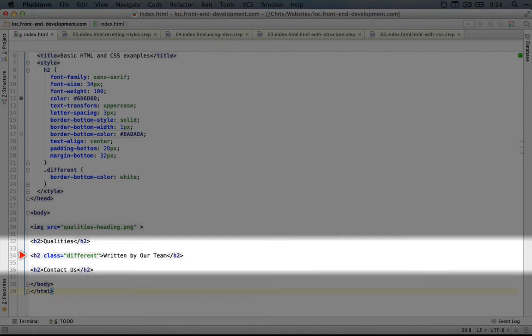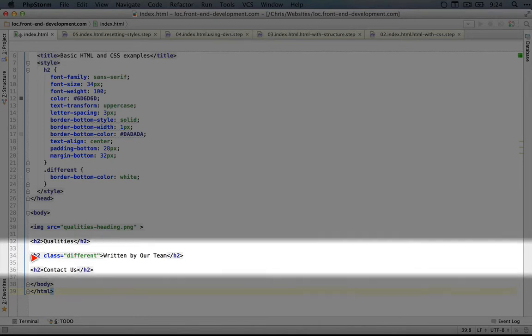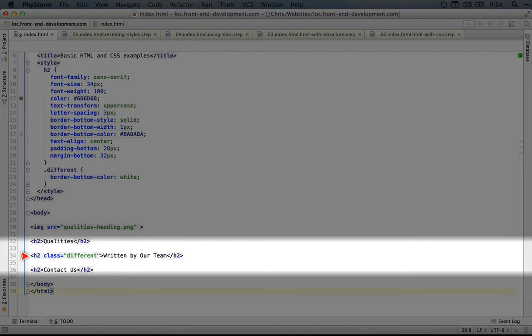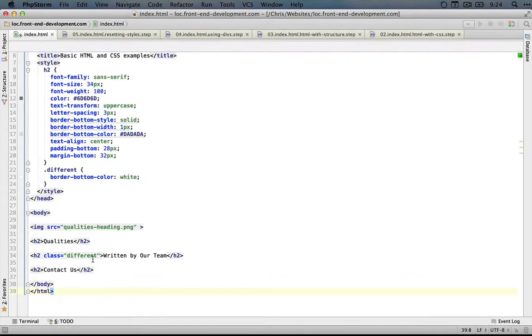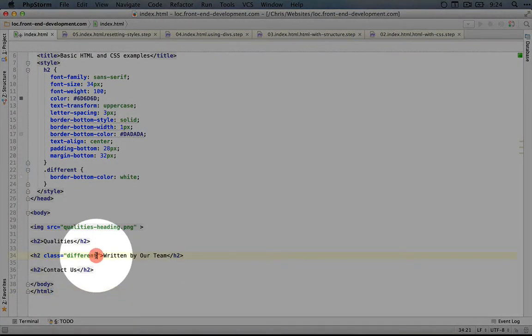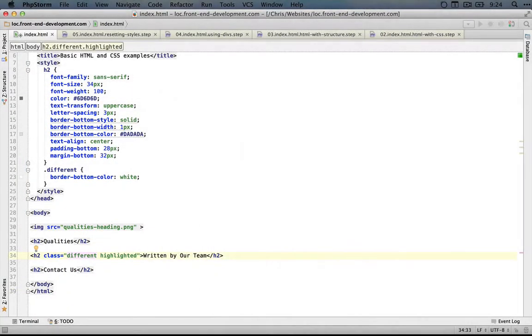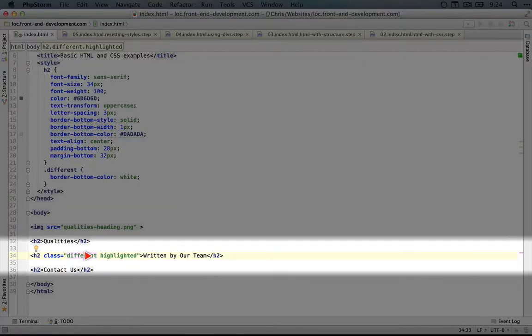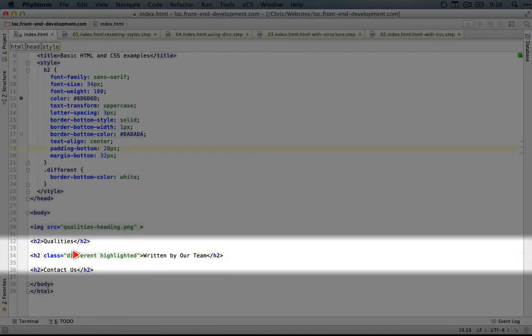Even though we're only using one class here, we can apply multiple classes. If we add a space right here, we could add another class called 'highlighted'. The space is a separator between multiple class names, and you can use any number of class names: 2, 10, 20.